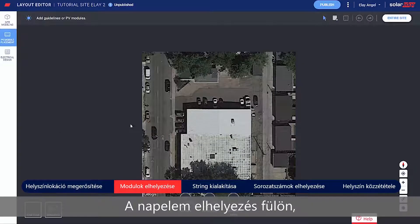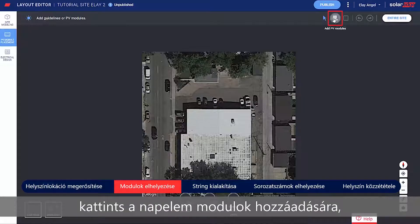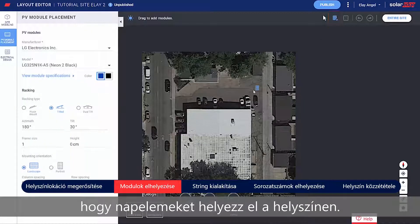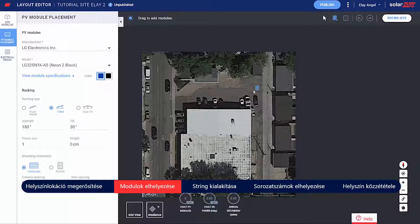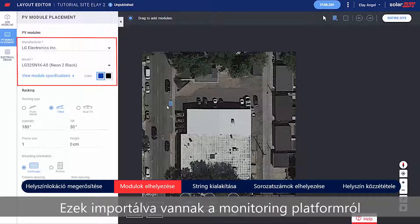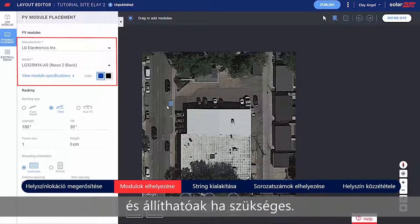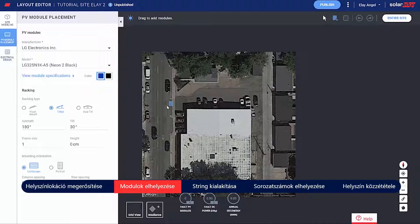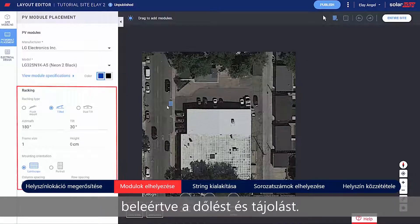In the PV Placement tab, click Add PV Modules to place the modules on the site. Verify the module's manufacturer and model — these were imported from the monitoring platform and can be adjusted if needed. Set the racking type, including Tilt and Azimuth.